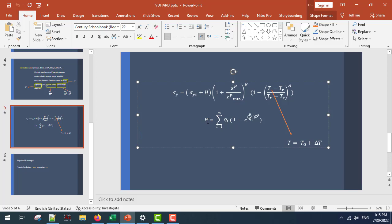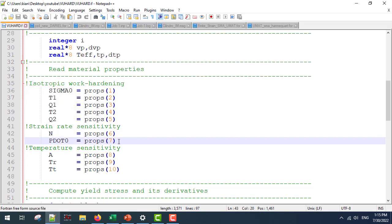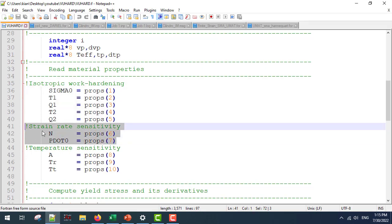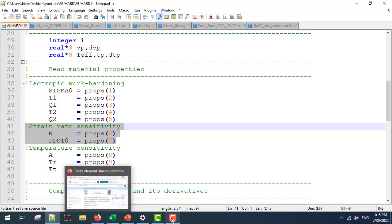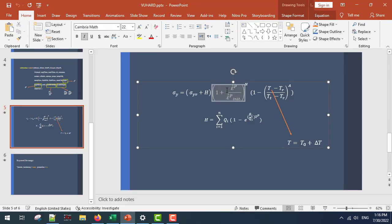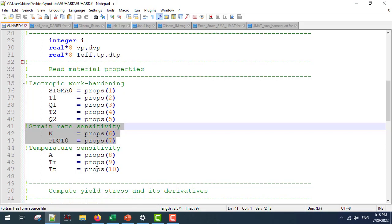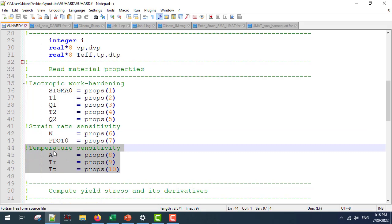In this subroutine I am going to use only two inputs. Next, the parameters for strain rate sensitivity are equal to this second part, and the third part covers temperature sensitivity.